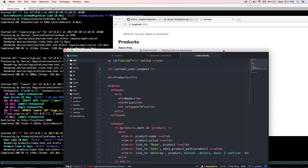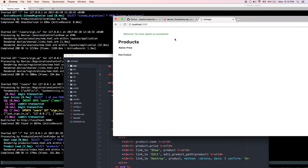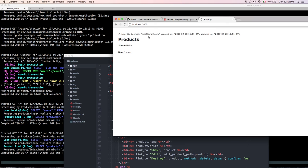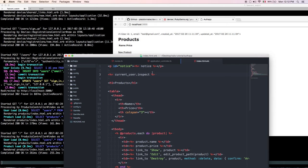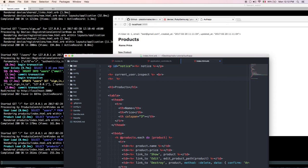Using `inspect` on `current_user` shows us all the user attributes. We have an ID because the user is saved in the database, we have an email, created and updated timestamps — but we don't have a name field yet. We'll need to add that. Let's also add a logout link.